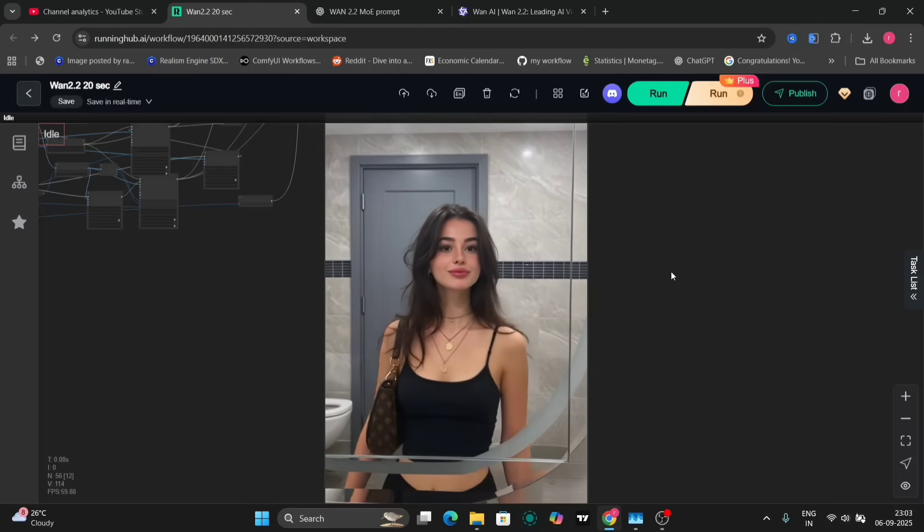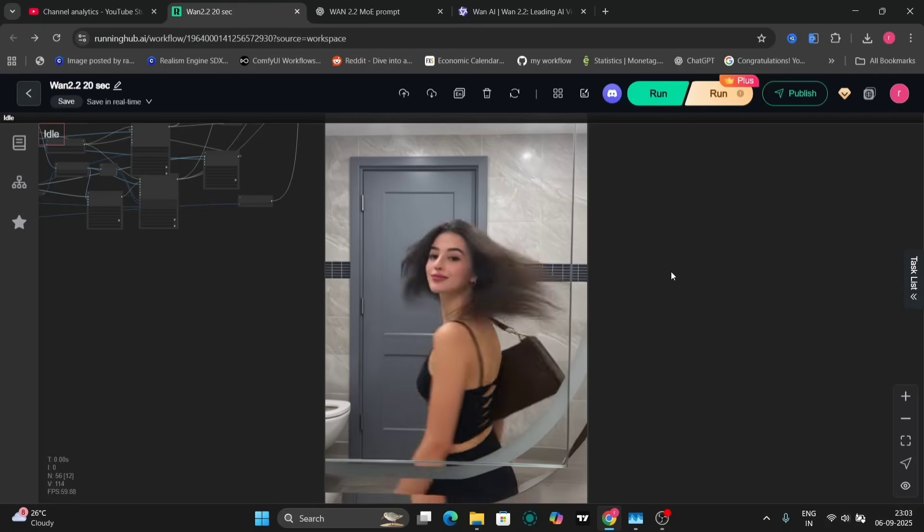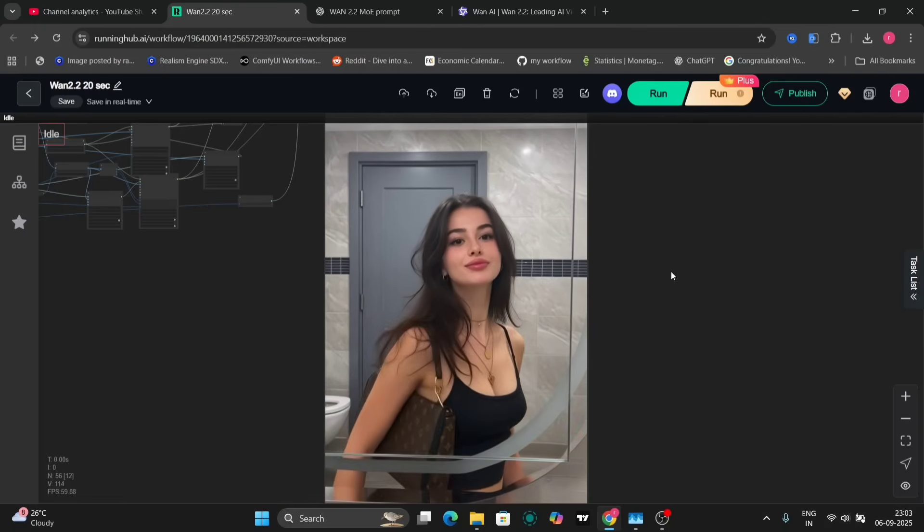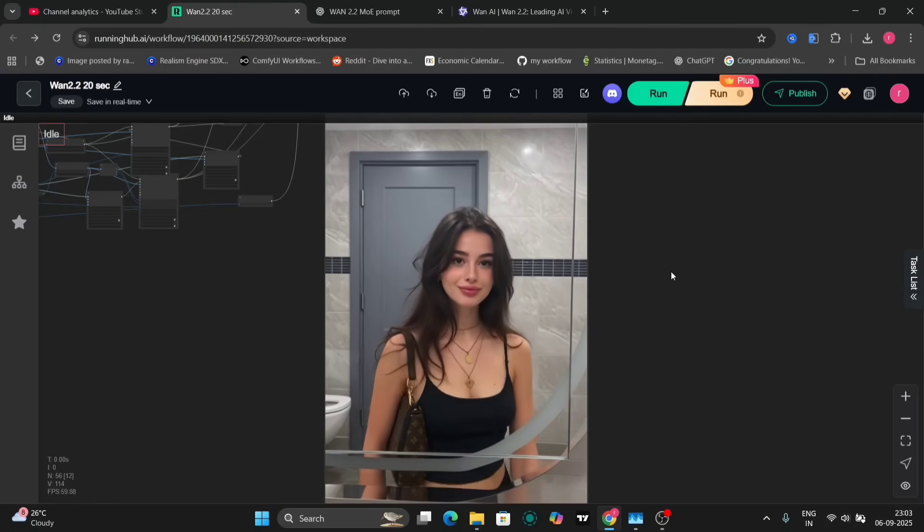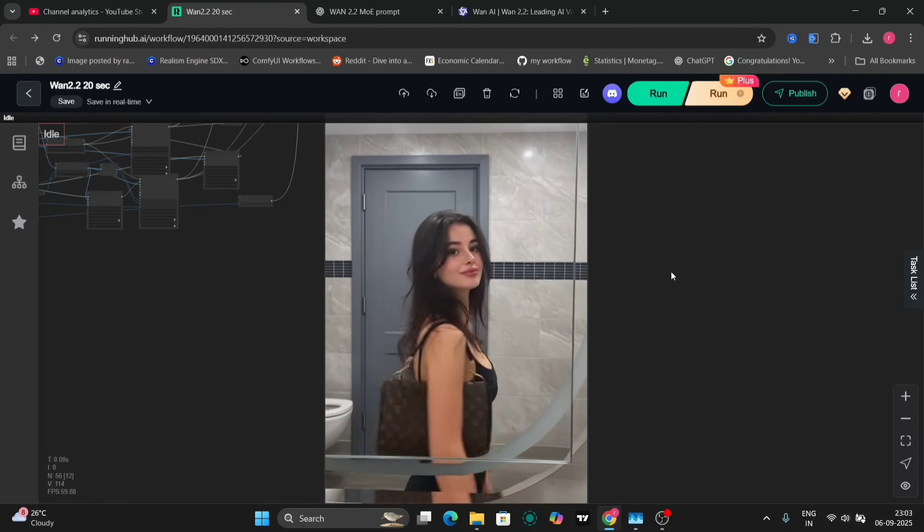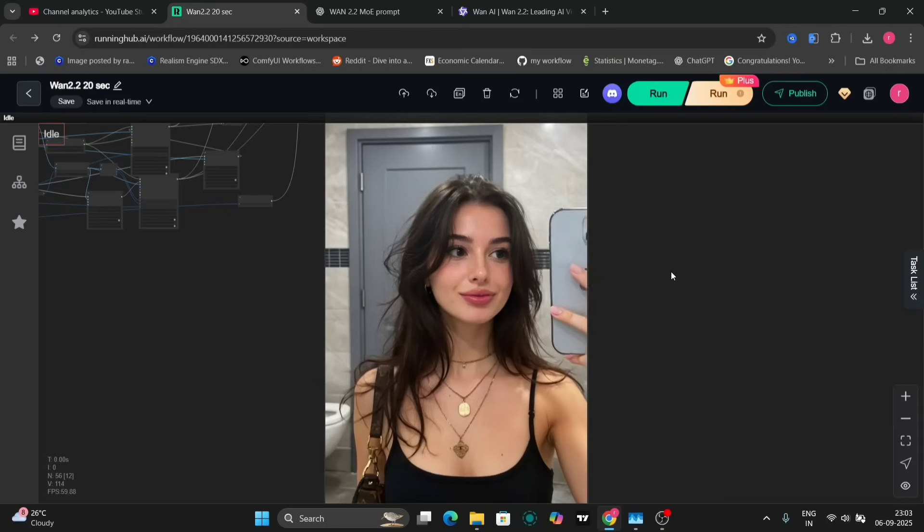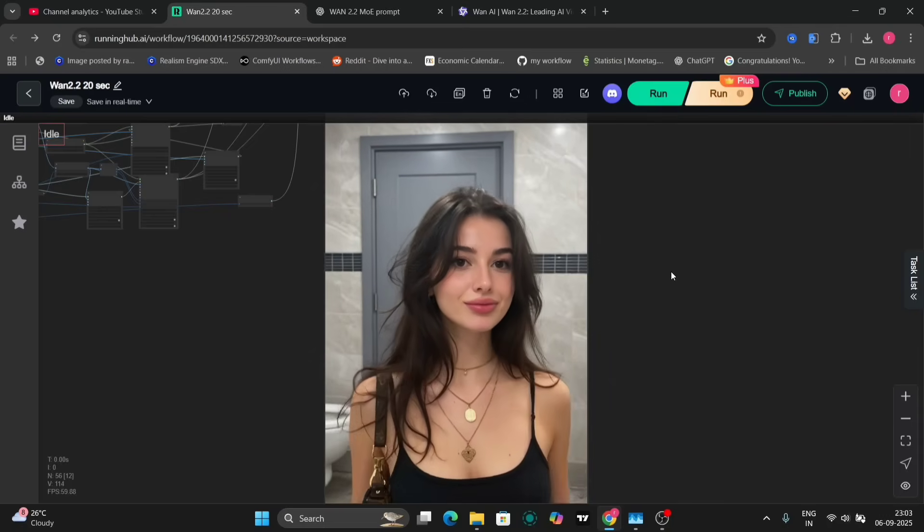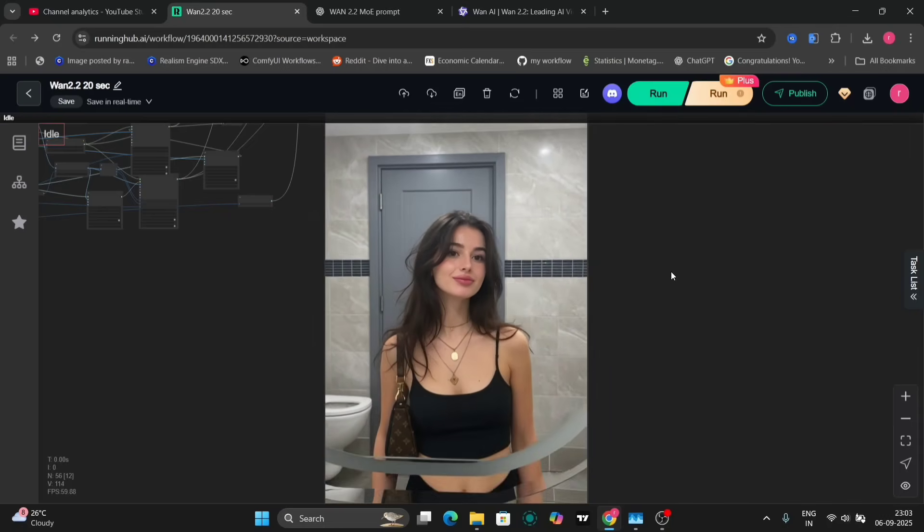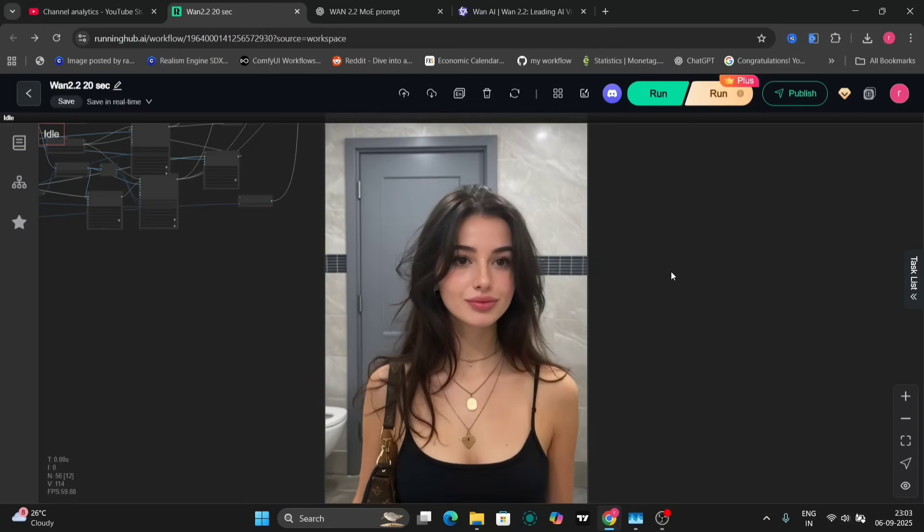The output video exhibits impressive realism and detail. Notice how the subject interacts with the environment, placing her iPhone on the side and performing a dance. Even small details, like the movement of her handbag, contribute to the overall realism.